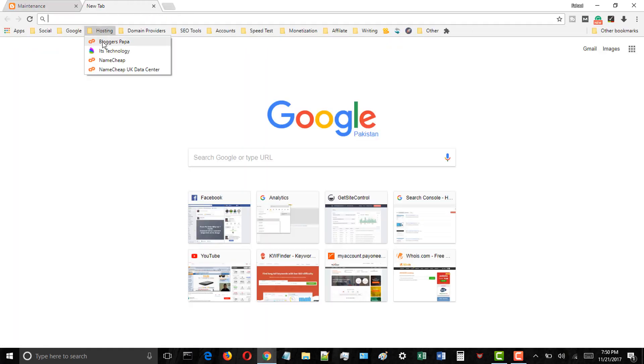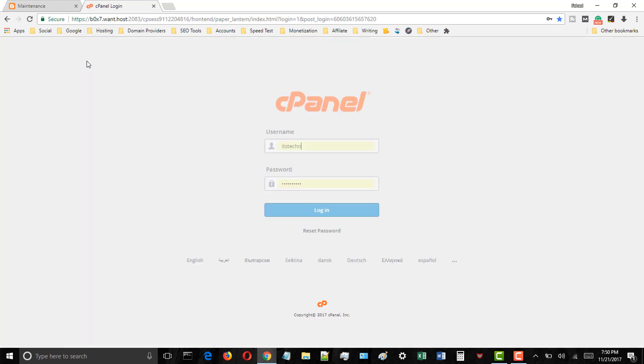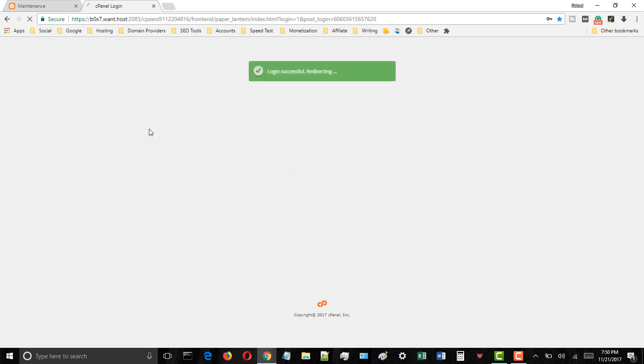First of all, login to your WordPress hosting file manager account. If you don't know the login details then contact your hosting provider.